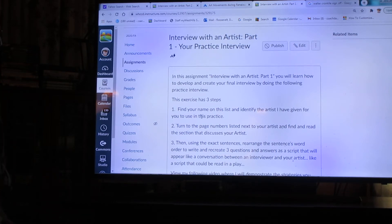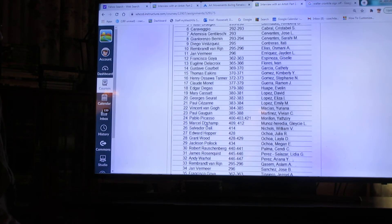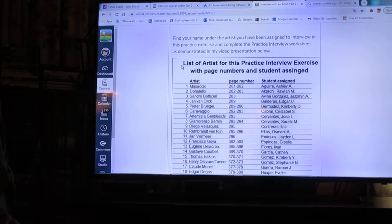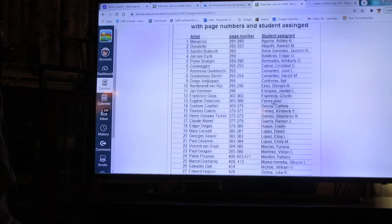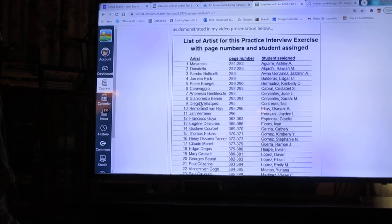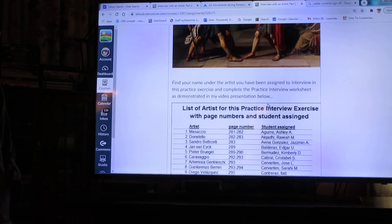Without going any further, let's go down here to the bottom, and here's the list I'm talking about. It says list of artists for the practice interview exercise, and it's got your name down this side and your student assigned, and on the other side is the artist that I want you to practice with. It gives you the page numbers. You will find the page number in your book right there next to your name.